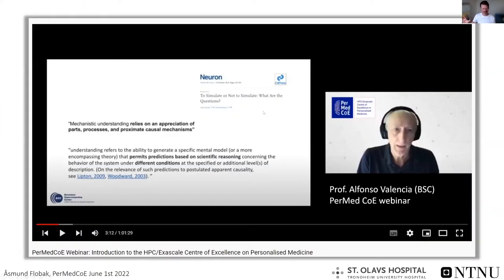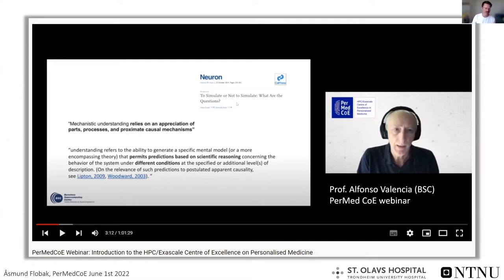I was happy to see that mechanisms are so central to these talks when reading up for this seminar. From the first lecture, Alfonso Olencia speaks about how mechanisms and understanding are part of research today in cancer and specifically simulation.